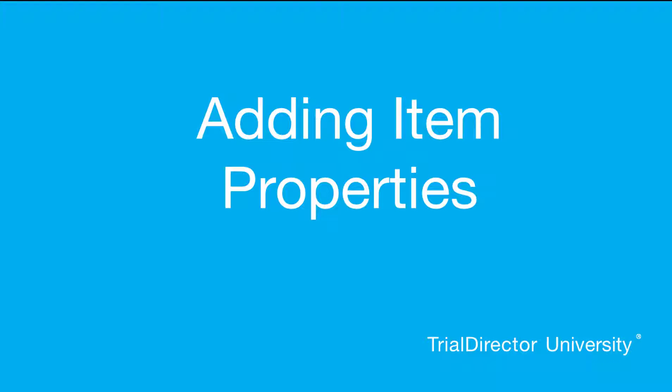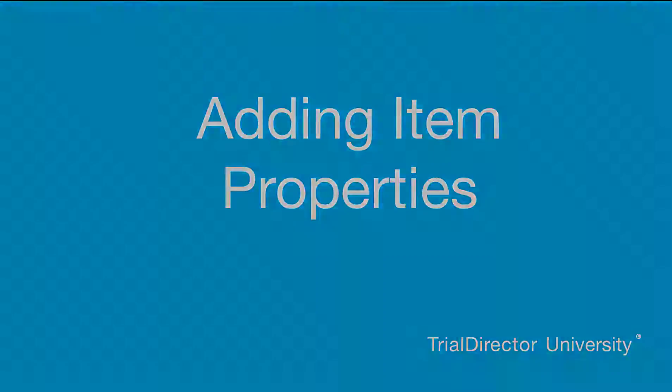Hello, my name is Ethan and I am one of the Lead Technical Trainers here at Data Corporation. Today, I'll show you how to properly add Item Properties to exhibits currently existing within your Trial Director case.